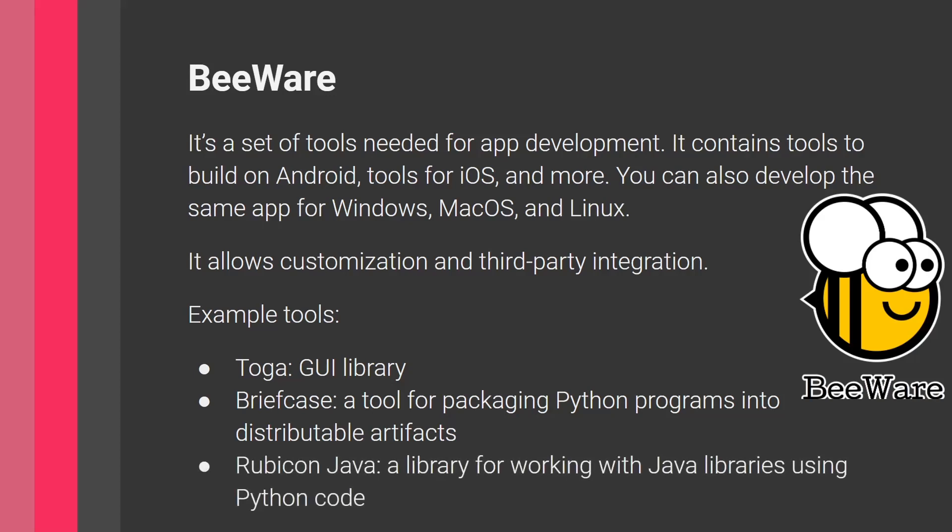Finally, another example of a tool is Rubicon Java, which is a library for working with Java libraries using Python code. So here, you can benefit from existing Java libraries using the Python code. So this is really important if you're developing for Android.